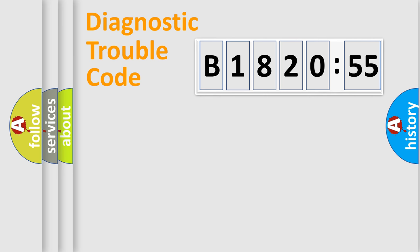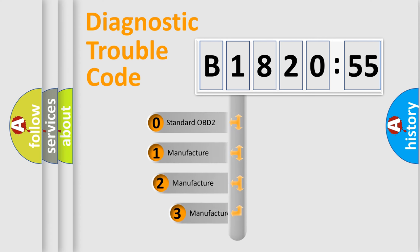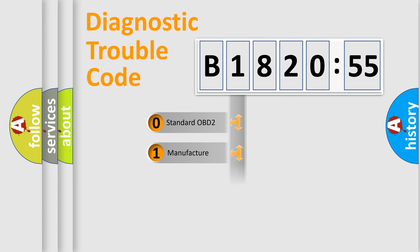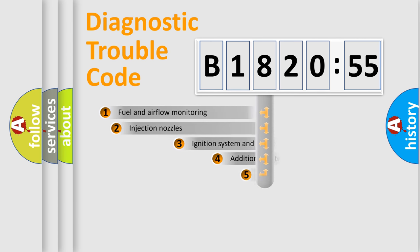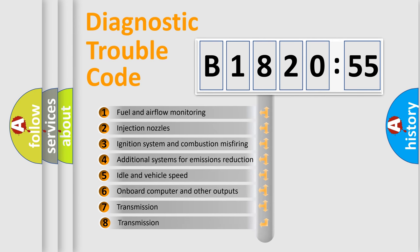Powertrain, Body, Chassis, Network. This distribution is defined in the first character code. If the second character is expressed as 0, it is a standardized error. In the case of numbers 1, 2, 3, it is a more prestigious expression of the car specific error.